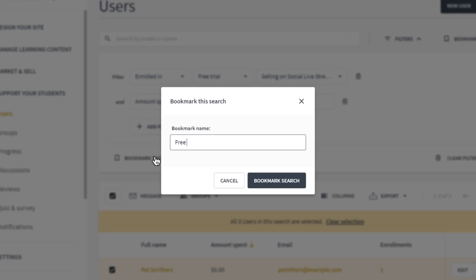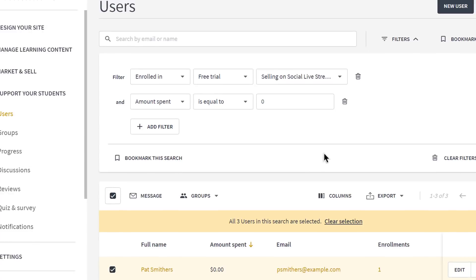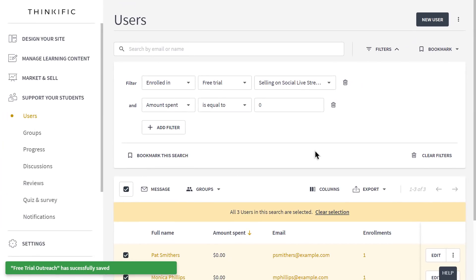You can apply all kinds of filters to this table in order to gather other insights from your users as well. Then you can bookmark them for later use.